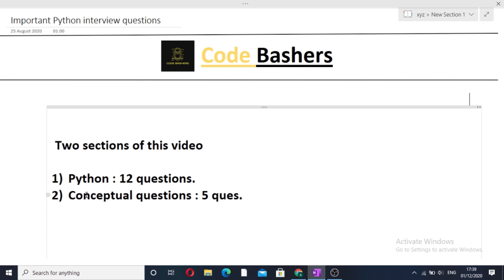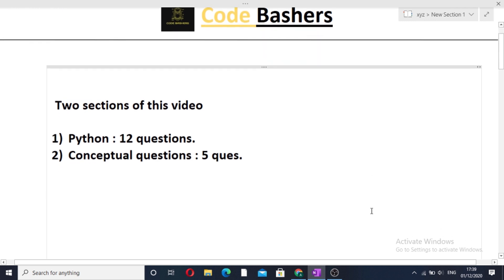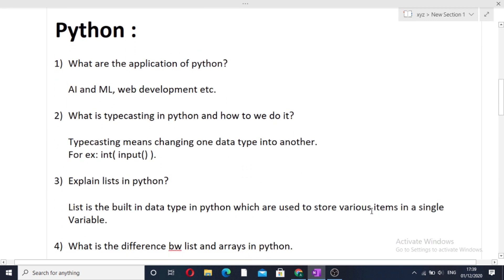Before starting the video, please like this video and subscribe to my channel. Now let's get started. The first question that is very common is: what are the applications of Python? Python is widely used in AI and ML projects, and Python can also be used in web development.